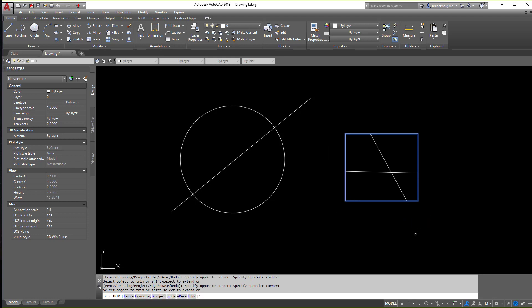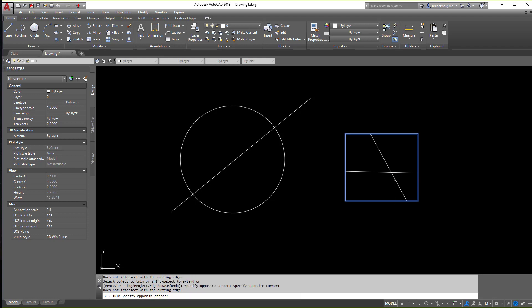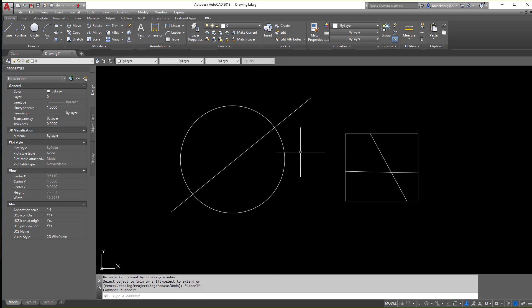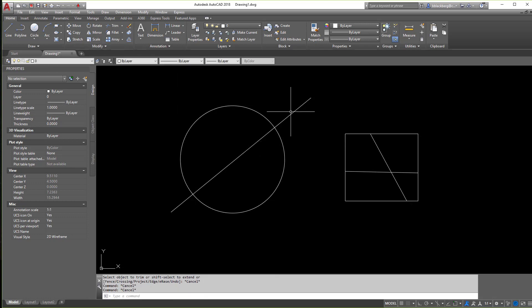Now one thing to note is since none of these lines intersect with the rectangle anymore, as they're all inside of it, if you notice, I cannot trim them. So the same thing holds true with circles. Let's say I wanted to keep the outside line to get rid of the inside line.